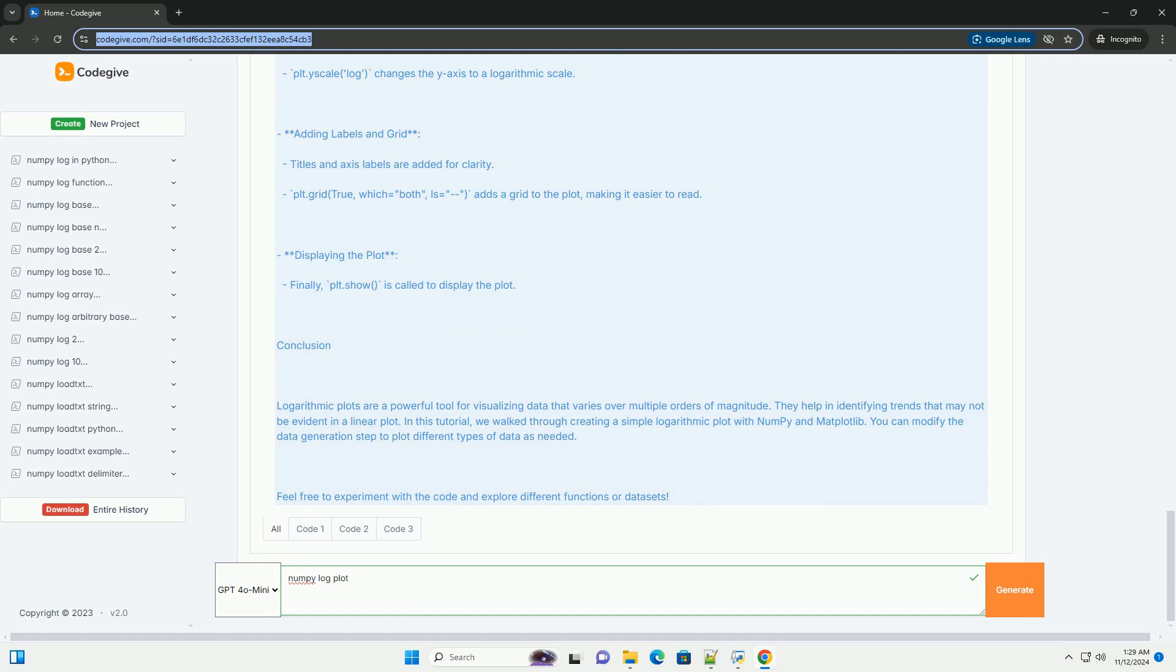Logarithmic plots are particularly useful for visualizing exponential growth, power laws, and data that varies over several orders of magnitude.